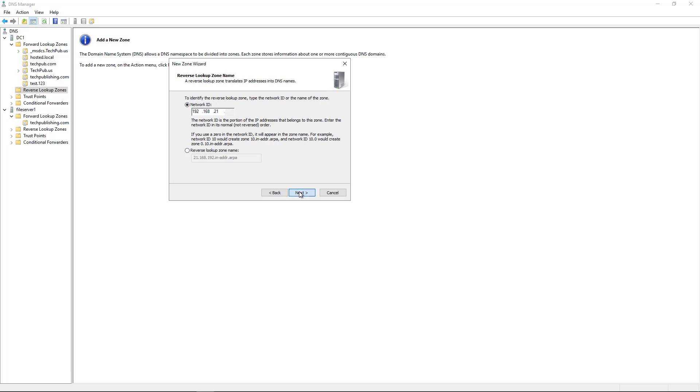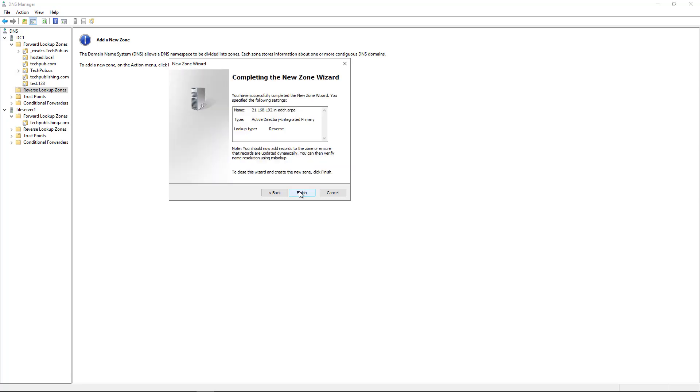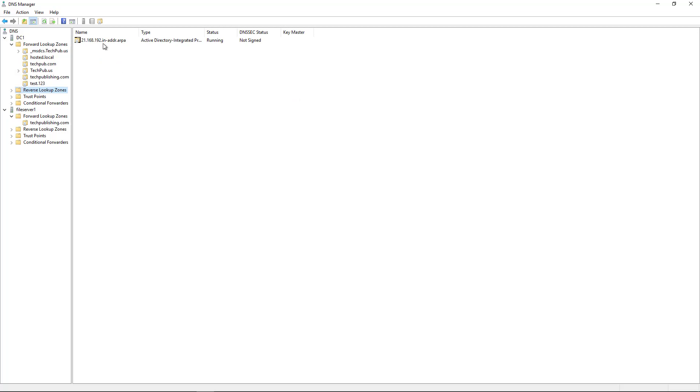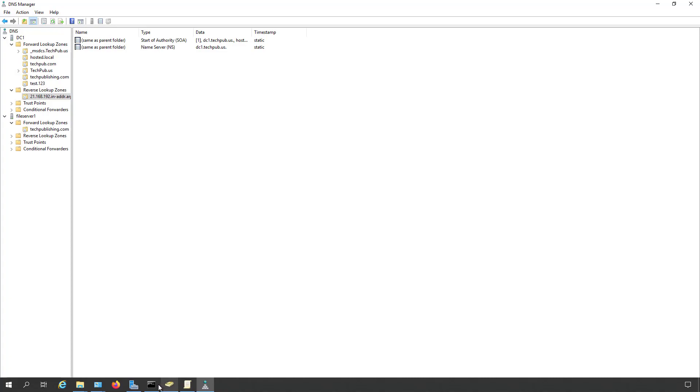Click Next. Choose Allow Only Secure Dynamic Updates - that's the safest way to go. Click Finish. There is my reverse lookup zone, and it adds in SOA and NS records. Those are default records that show who's in charge of that zone.